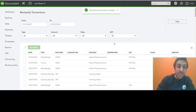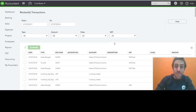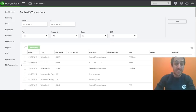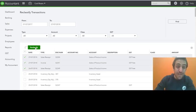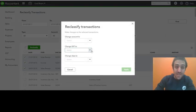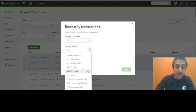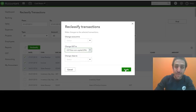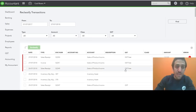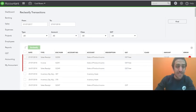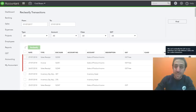Now I'm going to show you what happens if you were to accidentally select the wrong GST code. So we're going to select these three transactions again. We're going to reclassify. And this time I'm going to choose a purchase code. So let's go GST free on non-capital. Hit apply. And there you go. You see that you've been prompted with an error message.